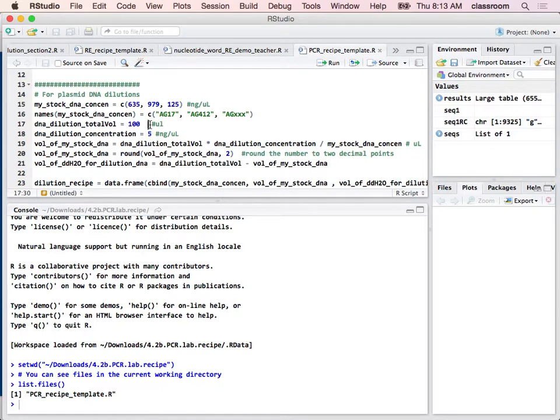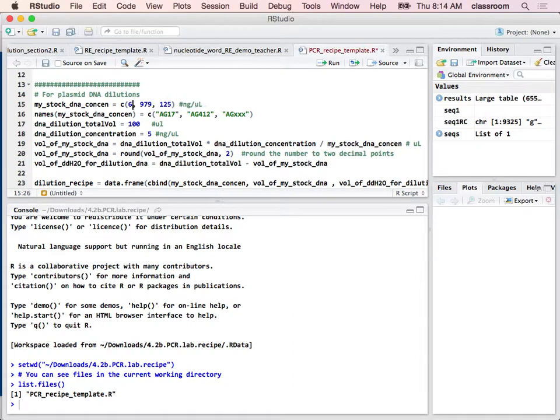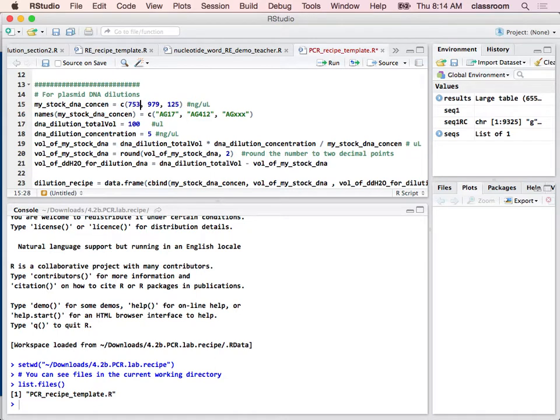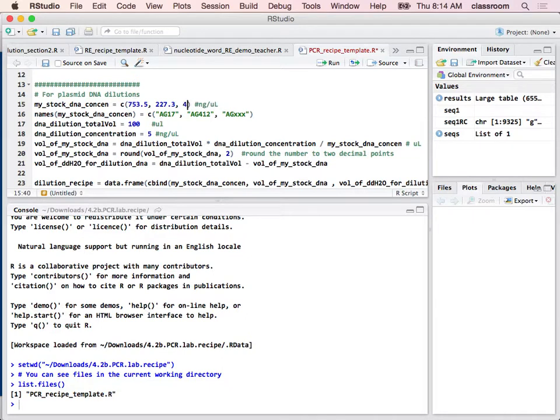And the protocol asks you to make 100 microliter. And you need to put some concentration, your original concentration. So here, I'm going to say, what I see is one student is 753.5. The other one is 227.3. The other one is 496.8.